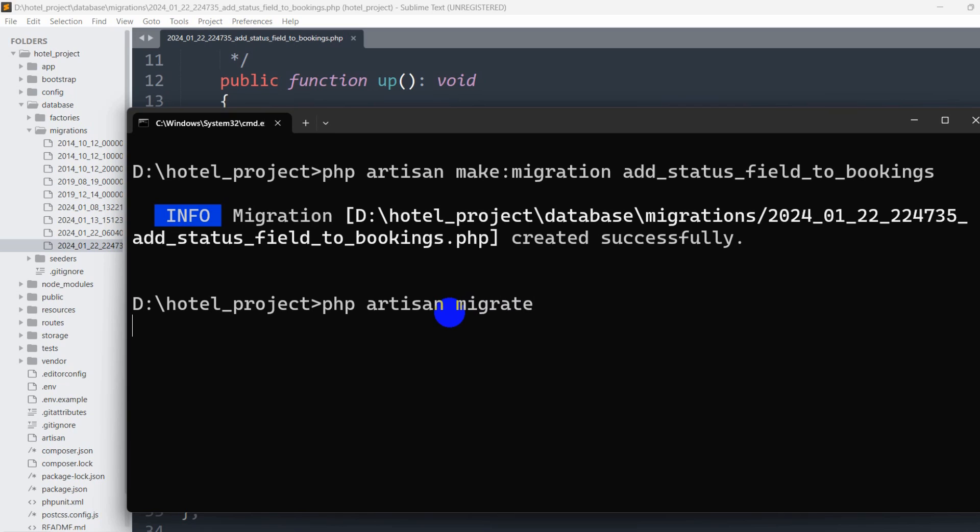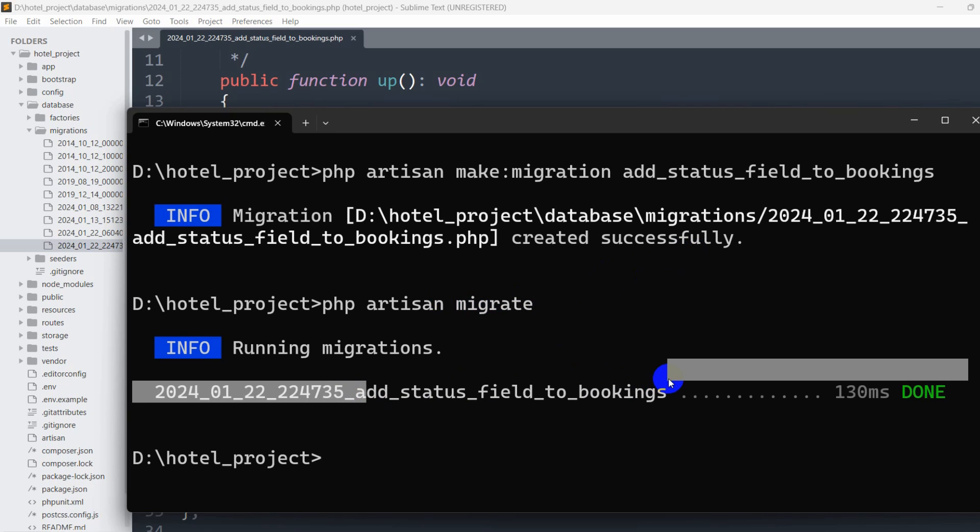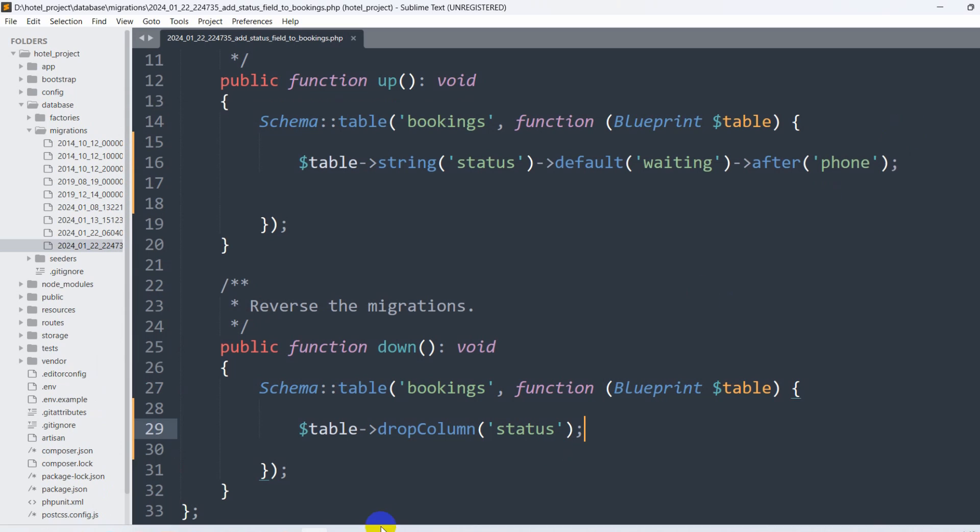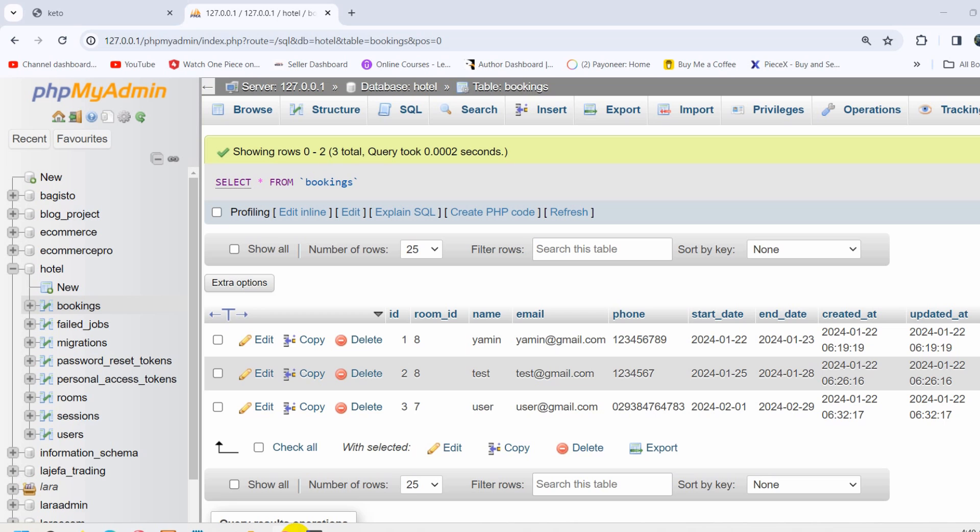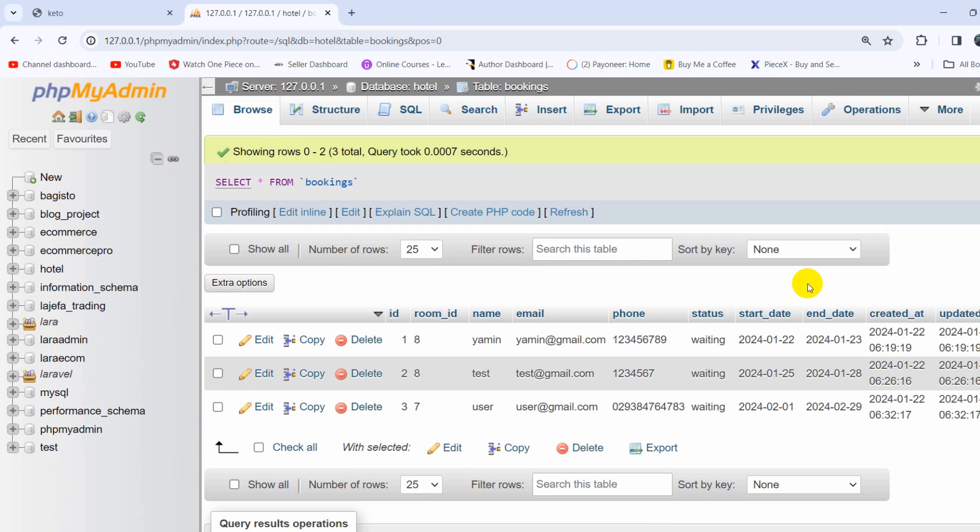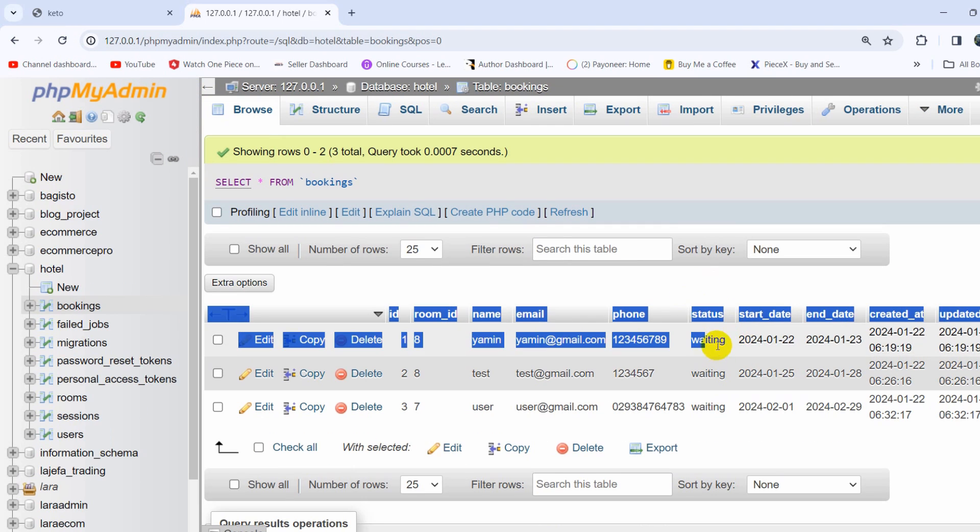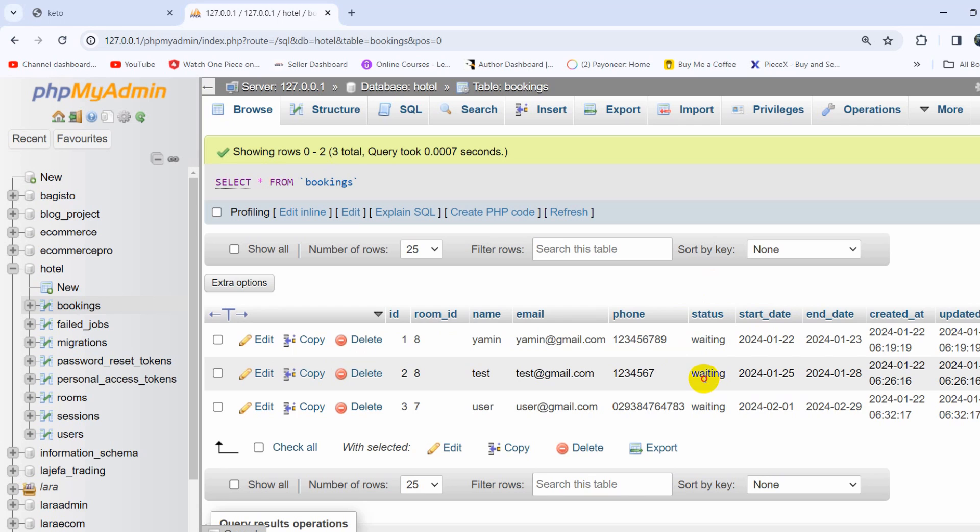There you can see migration is successful. So right now if we go to our database table and refresh, you can see we have a column called status and the default value is 'waiting'.